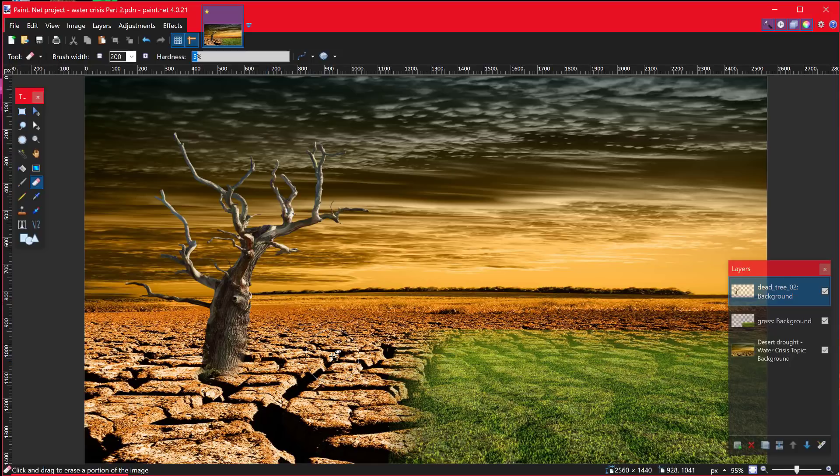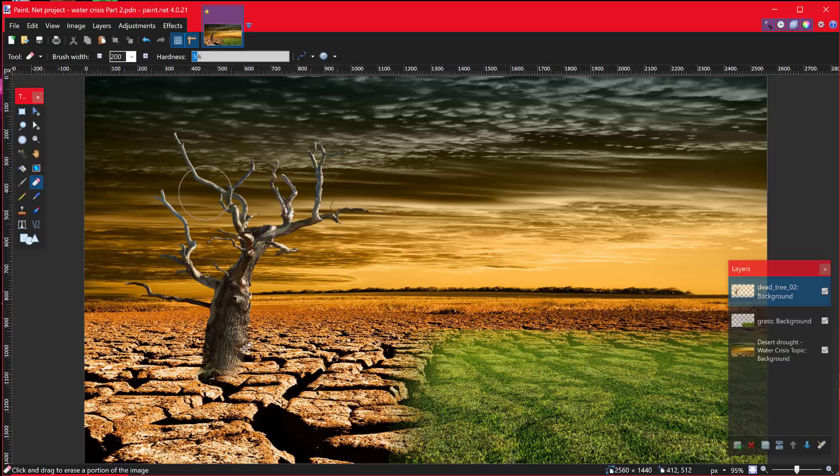Done. That's it. Time for you to have a go. The next time we're going to change the colour of the tree. Good luck.